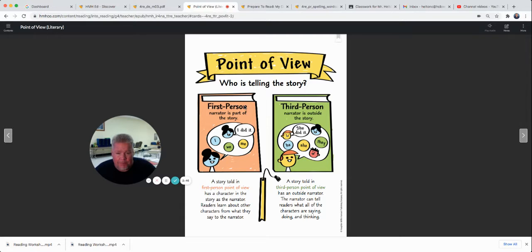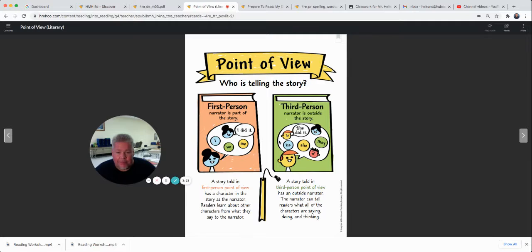We're going to focus on first person and third person point of view. The first person point of view is when the narrator is part of the story — the person telling the story is in the story. Think about 'Witches' — the little boy was always talking about his grandmama and telling what's happening. That's a first person story. A third person point of view is when the narrator is outside of the story, telling what's happening but not in the story themselves.